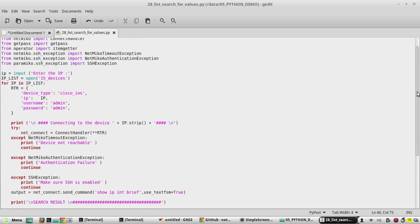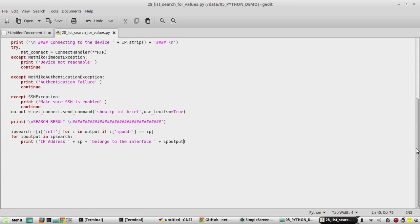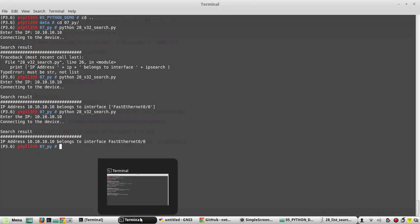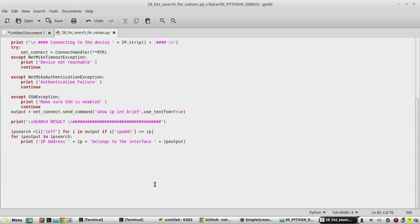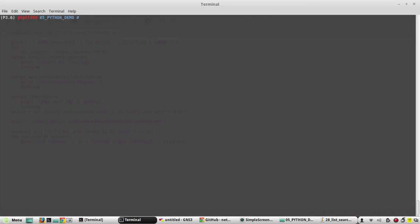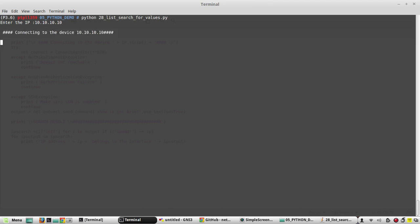Now we will try to execute the script. Python 28. So it is asking to enter the IP.